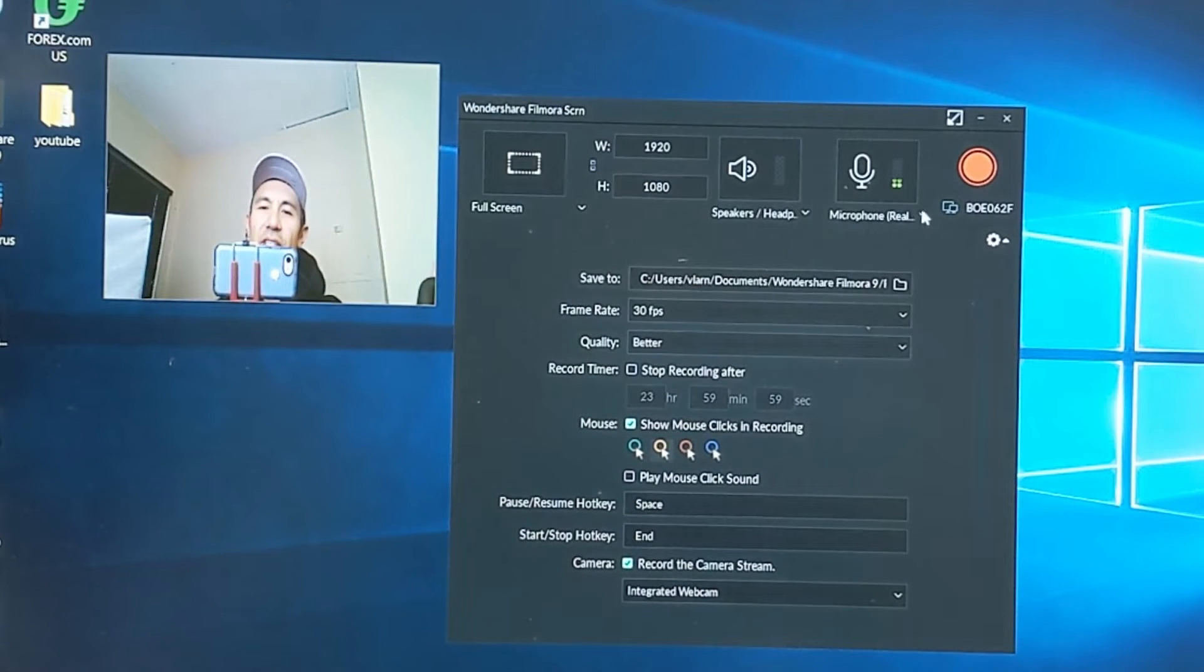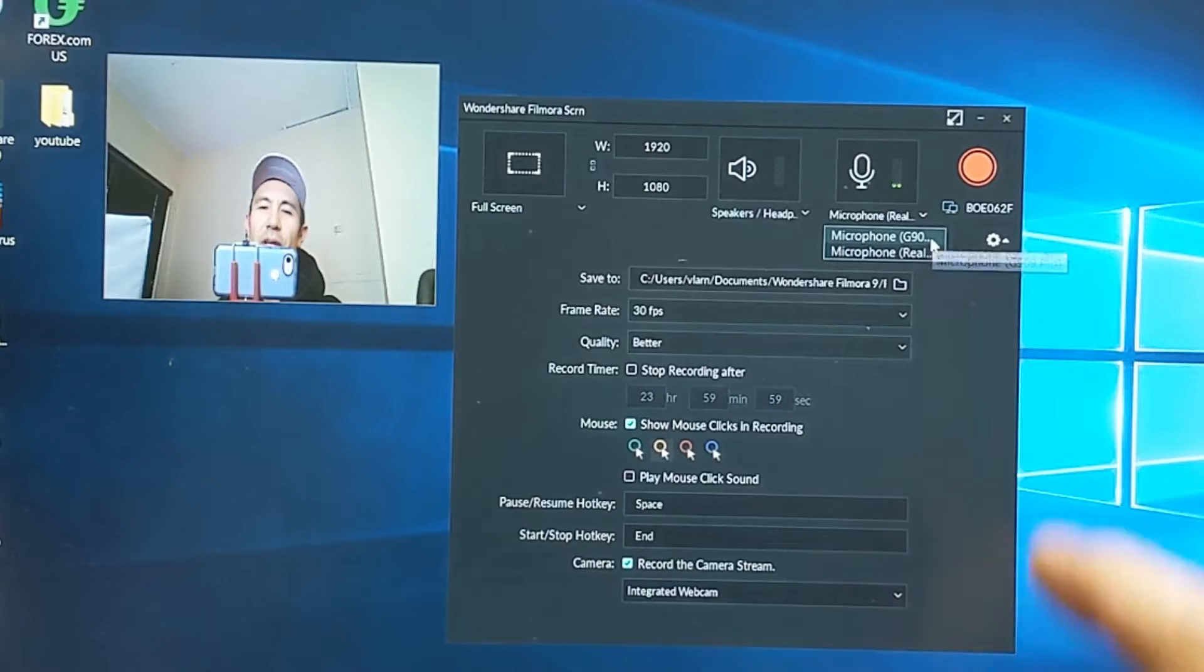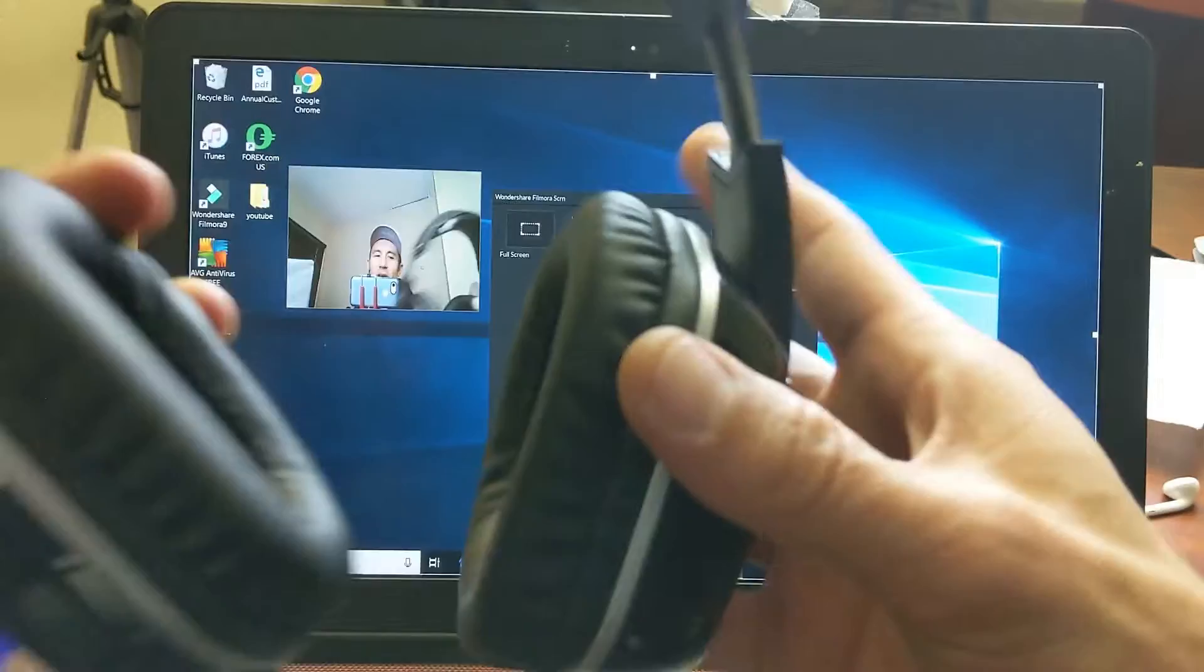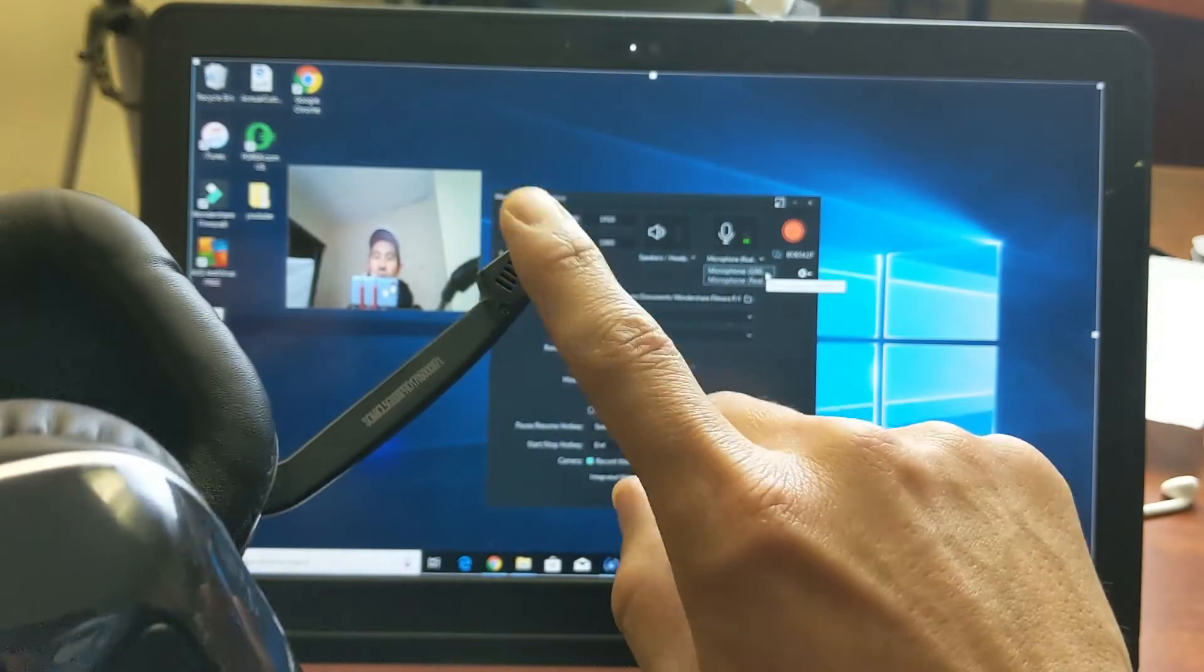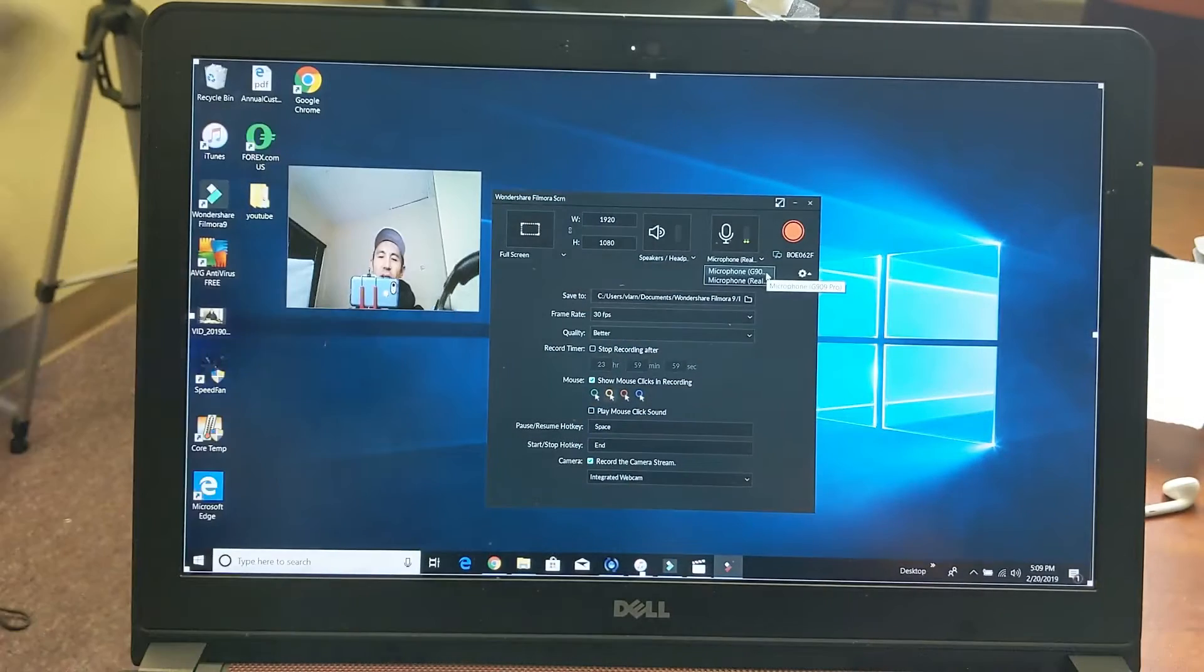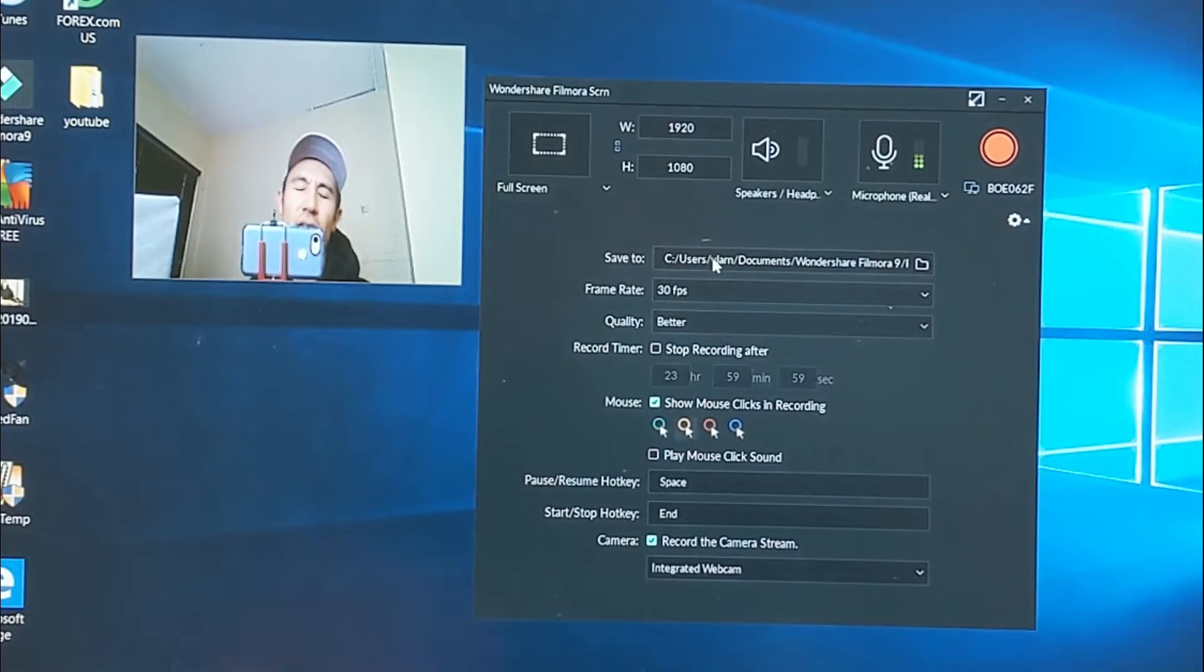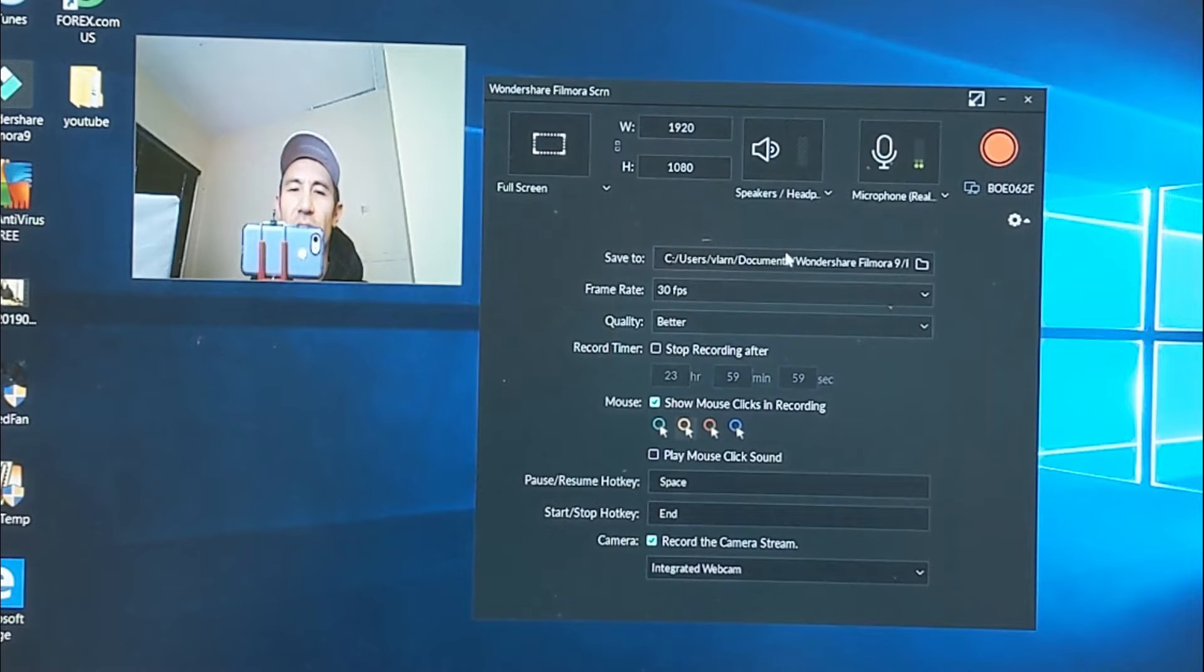Let me go ahead and pop this in here, and as soon as I popped it in here, let's give it a second to find it. So now this popped up here - the microphone G90, which is this headphone here, which is the mic here that I use. And down here it says Save To. Once we're done recording, the screen recording is going to save to this default location which is basically in My Documents, then in the Wondershare Filmora 9 folder.